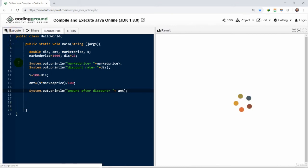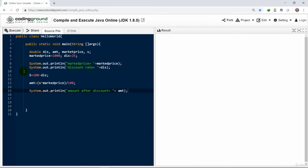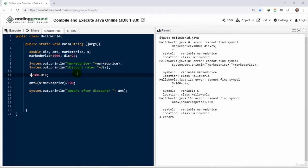There are certain errors, a spelling mistake in mark price here. Mark press and market press, small and capital is the issue. You can go through the errors if there are different errors.